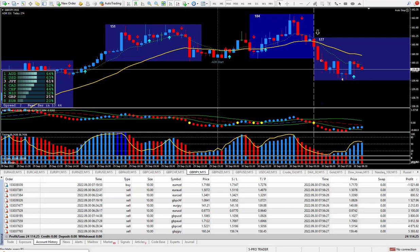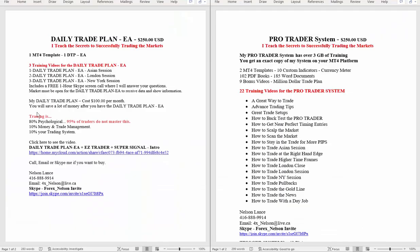Now, if you want to get some more information, all you have to do is look right below this video, and you'll find this write-up. Now, I have a special offer that if you buy the ProTrader system at $250, and if you buy the daily trade plan at $250, I will give one of the next two packages for free.